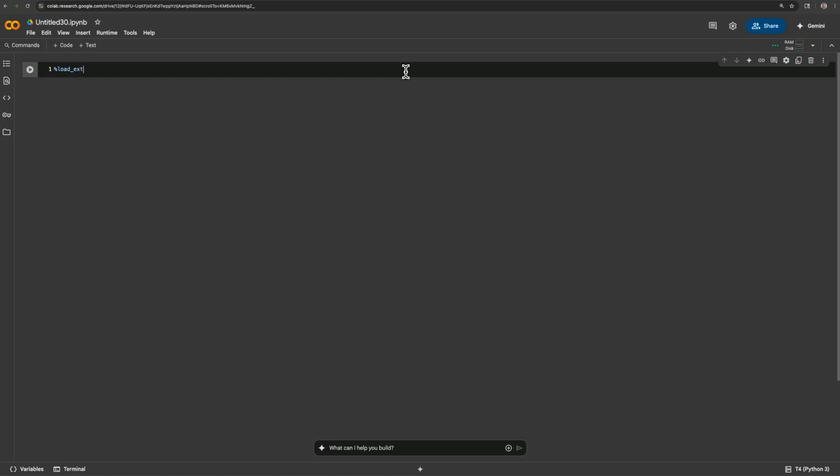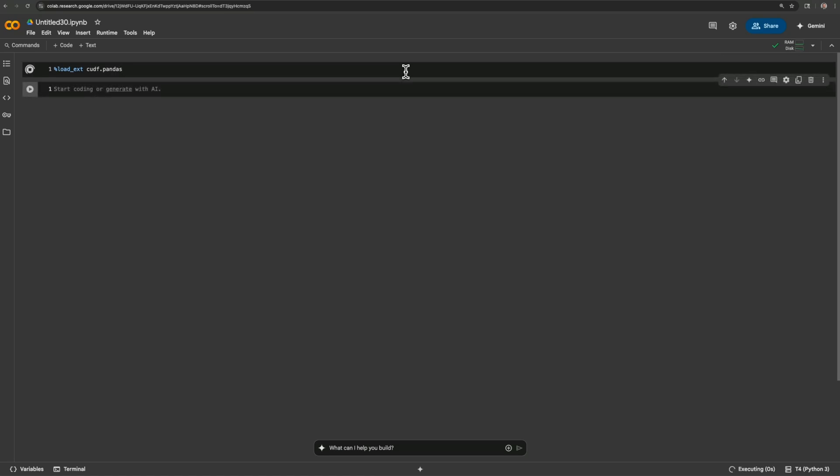Secondly, you have to make sure, always, always, always run this: load underscore ext cudf.pandas. And that's CUDA - CUDA-X libraries for dataframes. That is like so. Now you have to do that before you do your import of pandas.